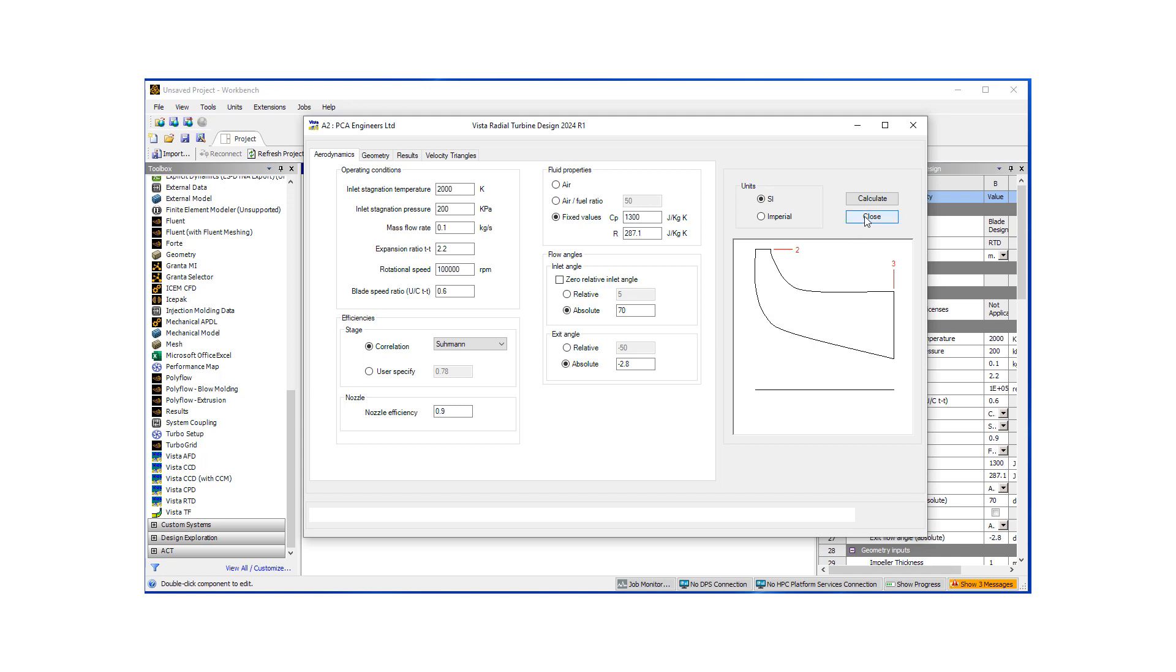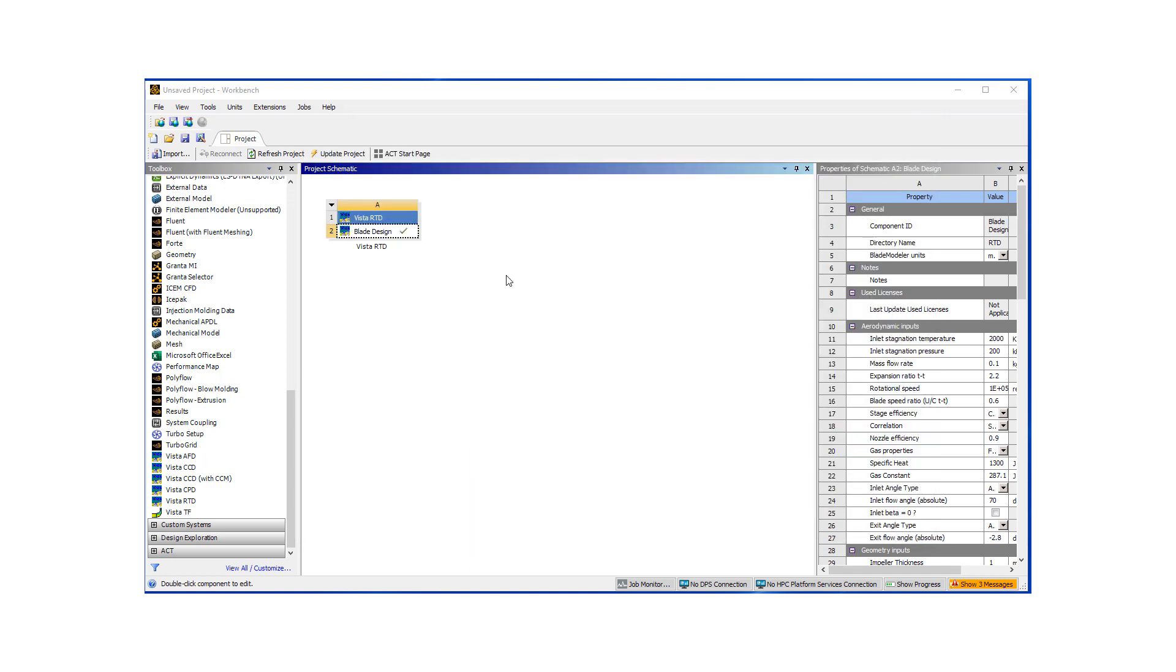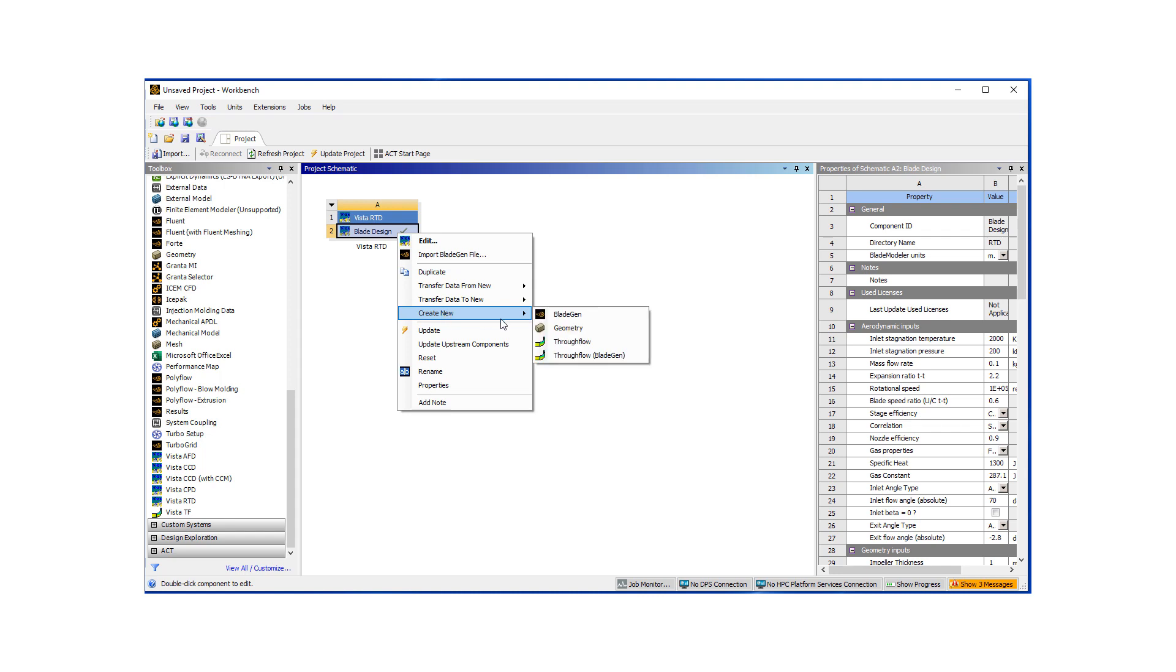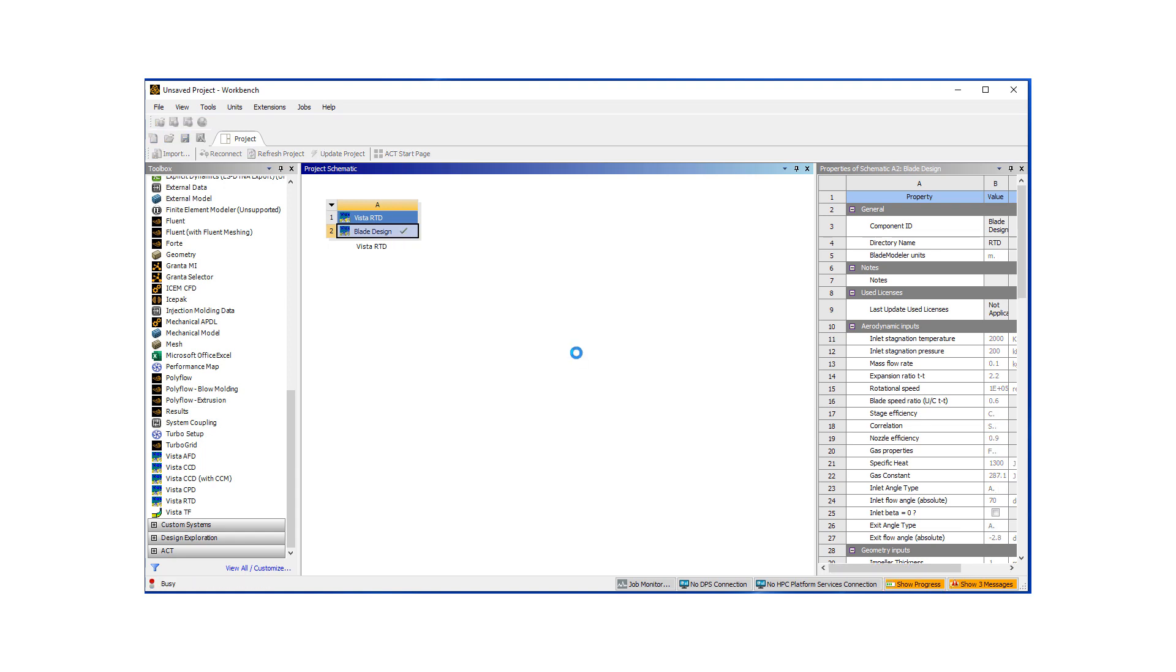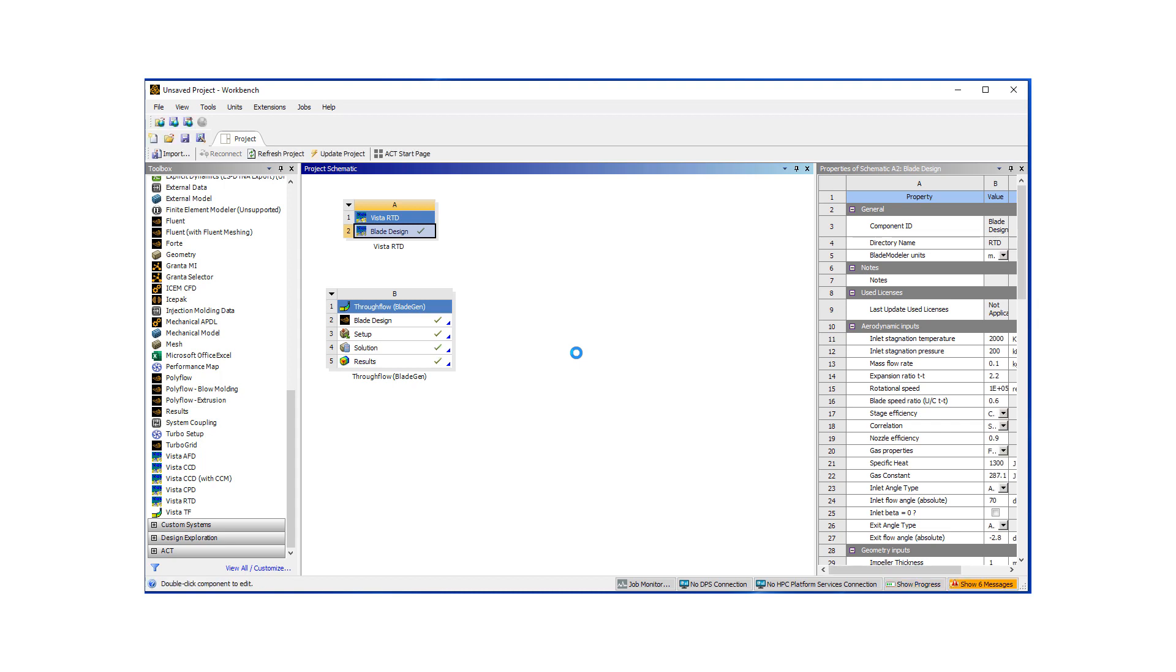So for this stage, I'm going to hit close because we already have a blade design. What we do want to do is now analyzing it using the Vista TrueFlow or Vista TF tool. So it goes through the blade design, it sets the case up.